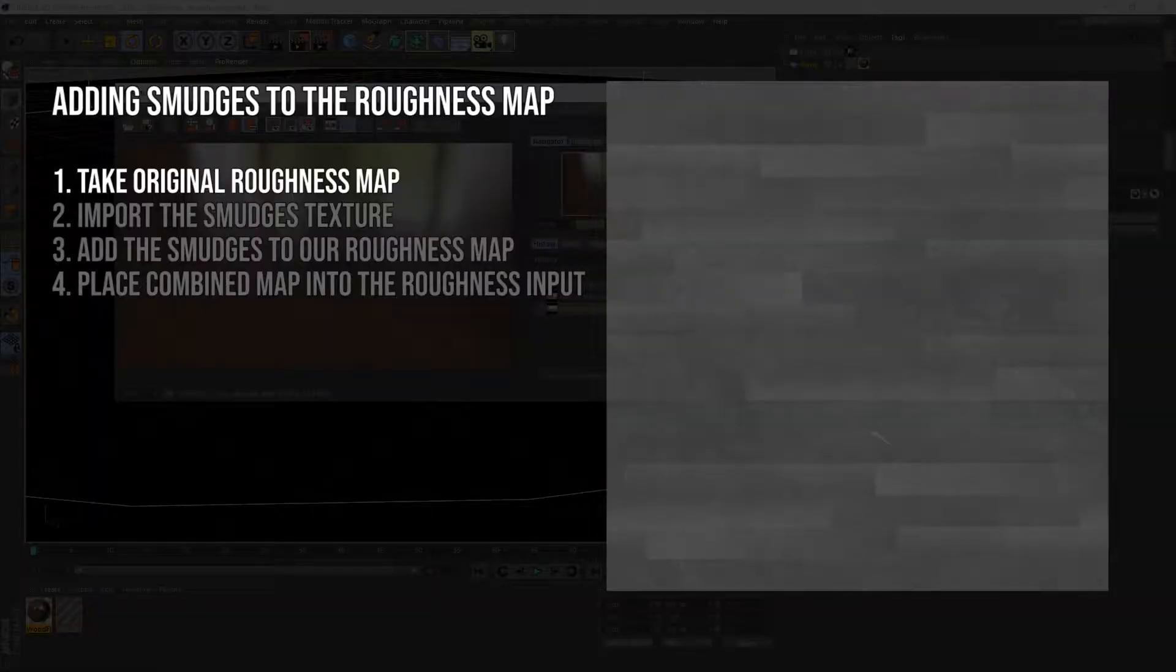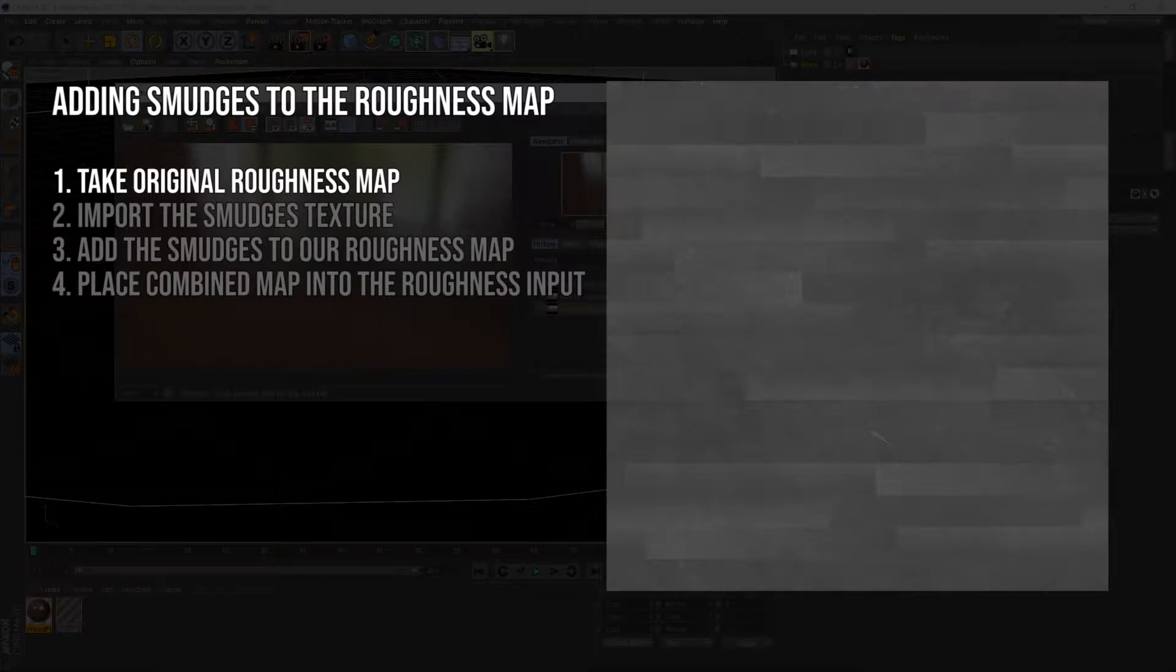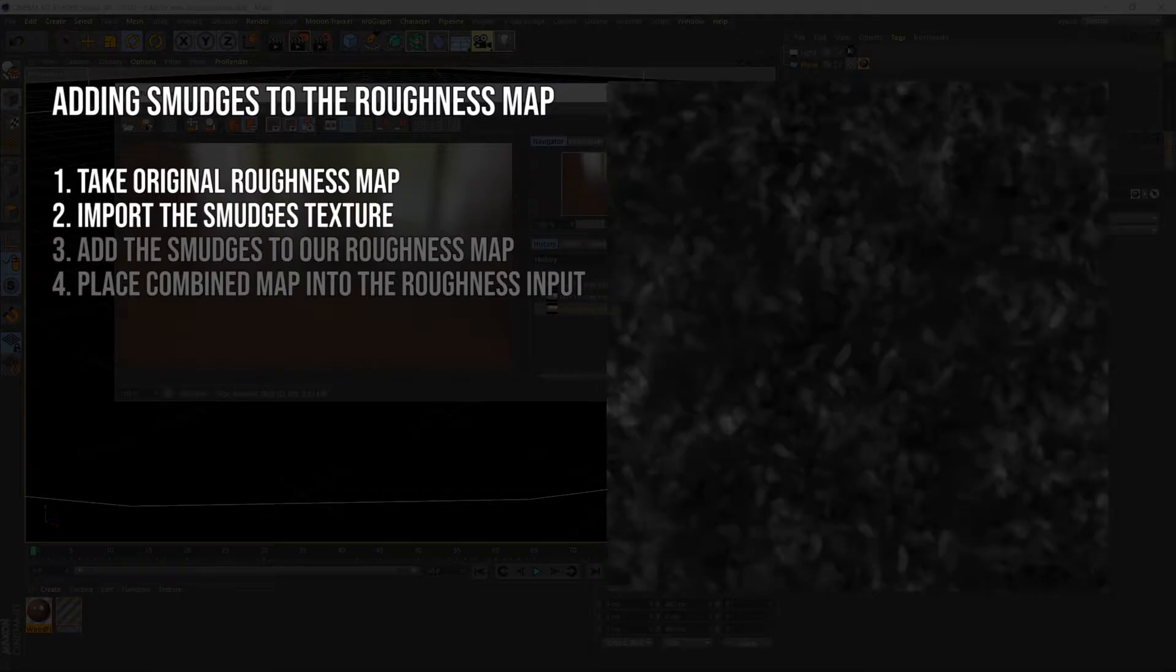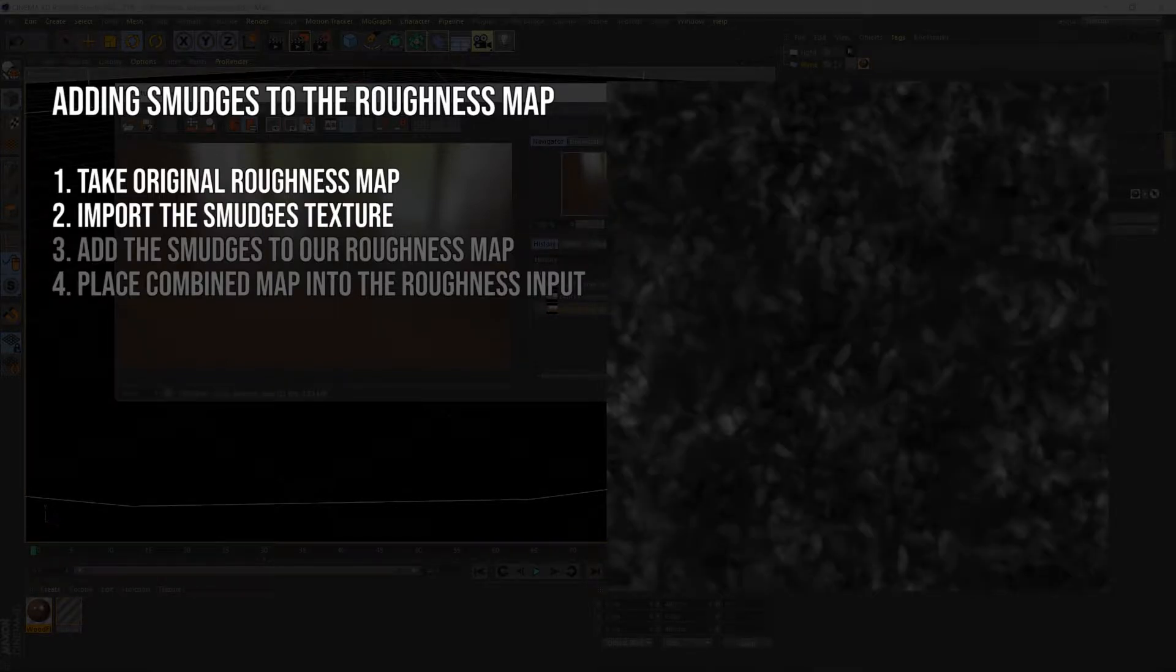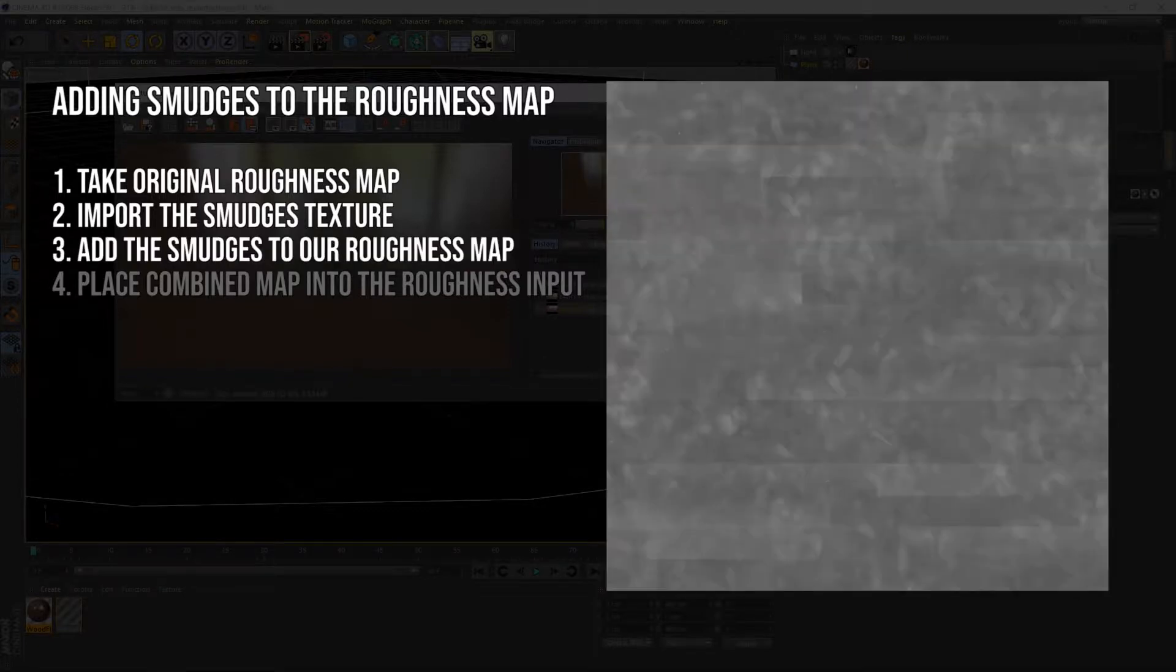We're going to be taking our original roughness map where the dark areas are more shiny, more reflective, and the brighter areas are less shiny, and then we're going to import our smudges texture. We're going to take the brighter areas of that map, i.e. the footprints and smudges and whatnot, and add that over the top of our roughness map.